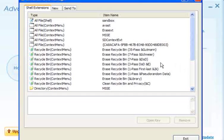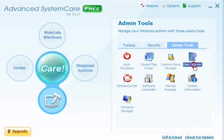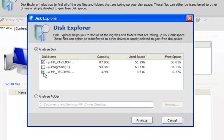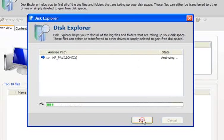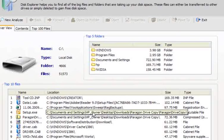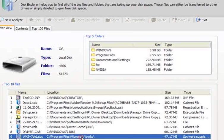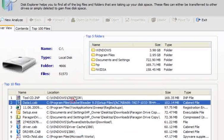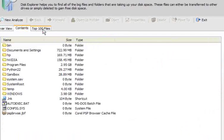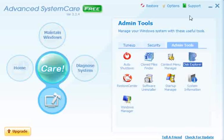Admin Tools — you can go to the context menu manager and add or remove items from the right-click menu. Disk Explorer will find what files are taking the most space on your drive and show you the size of them. Most of these you would not want to delete, so be very careful.